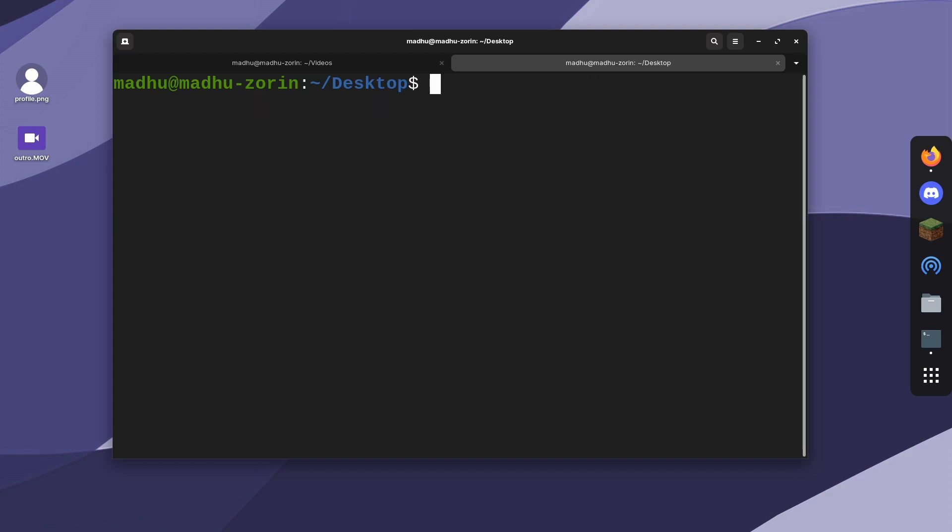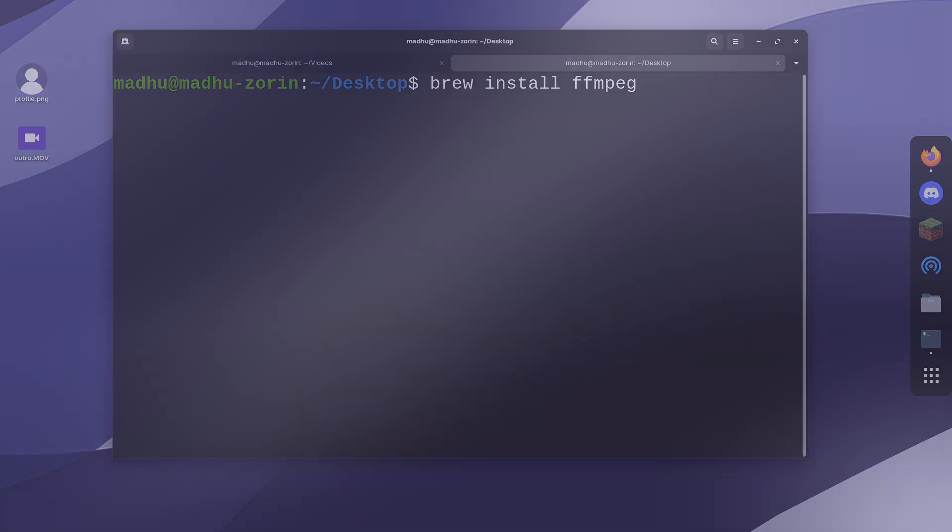After Homebrew is installed, it's as simple as Linux. All you need to do is type brew install ffmpeg, and FFmpeg will install to your system.